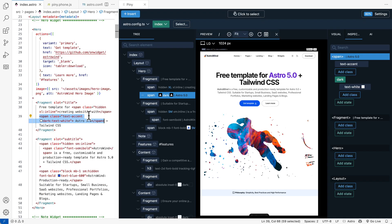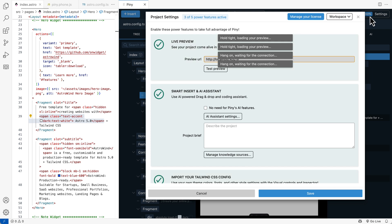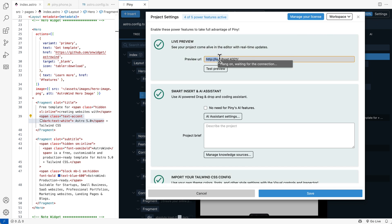This opens Piney next to the active code editor. If the preview doesn't show up, go to Settings and enter the correct preview URL.